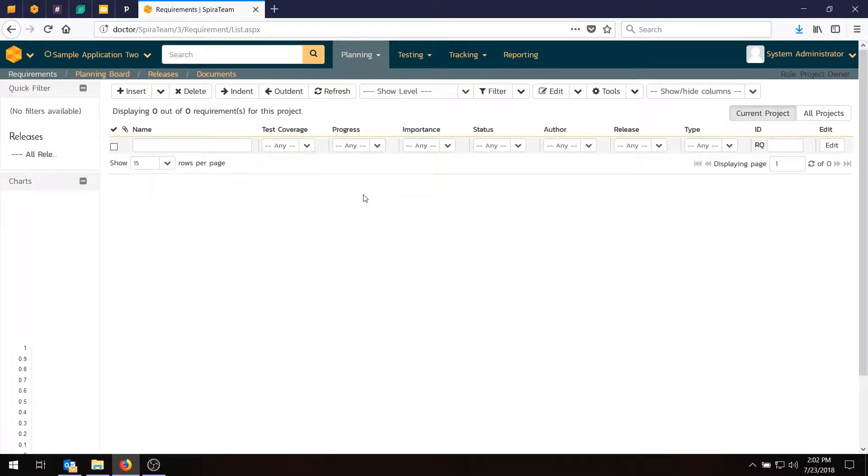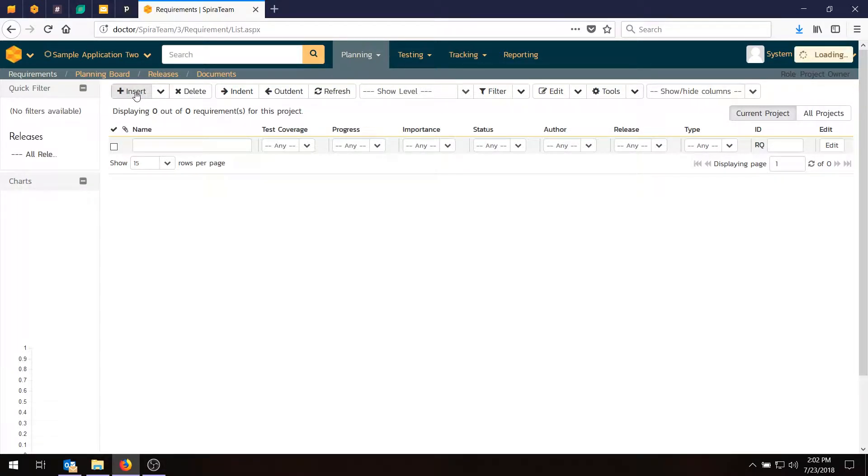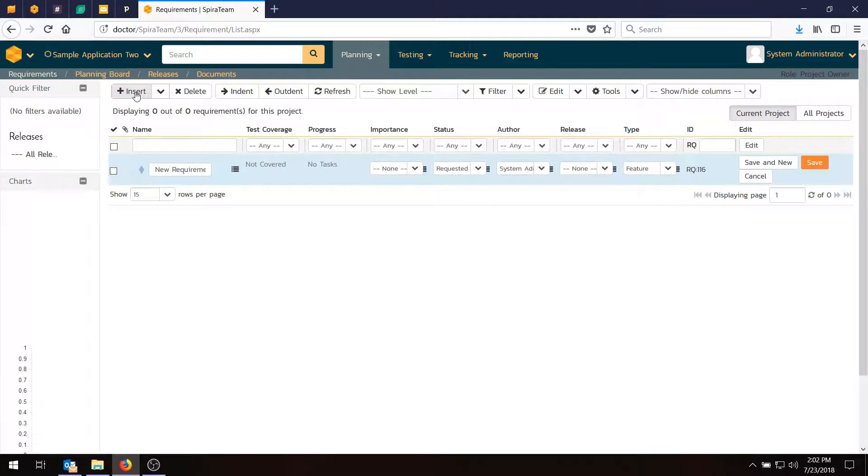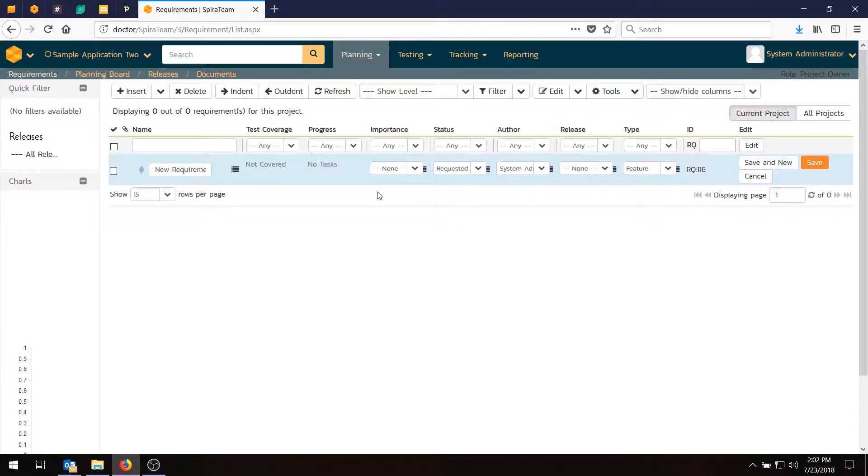To start out, we're going to be creating some requirements. To do that, what we need to do is go into the Toolbar and choose the Insert button, and that will enter a new requirement into the system. It will be in this highlighted row, and it will initially have the name New Requirement.